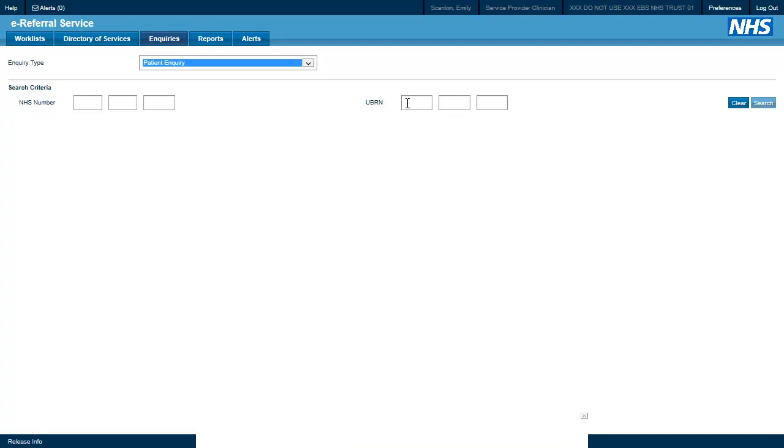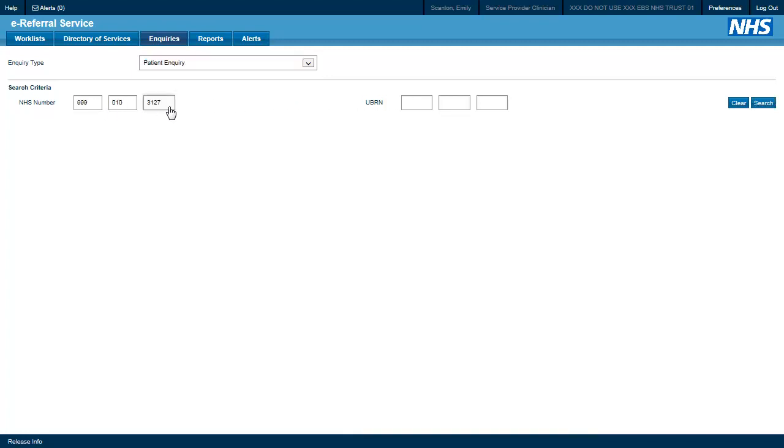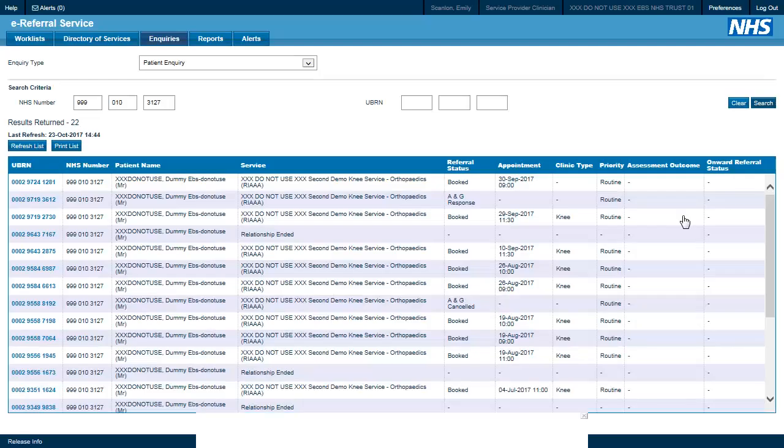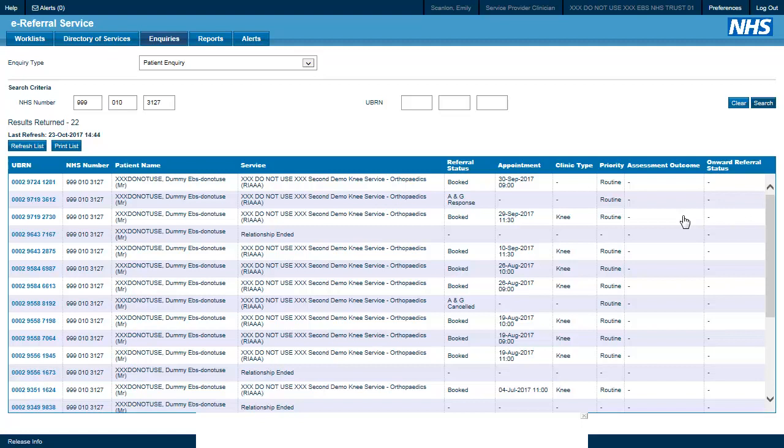In this example we will search by NHS number. And here we see all of the referrals for this particular test patient.